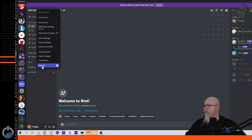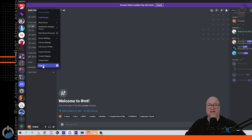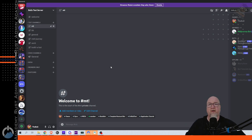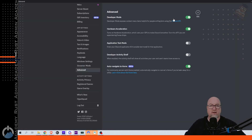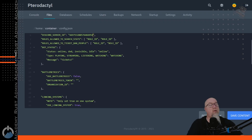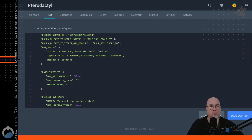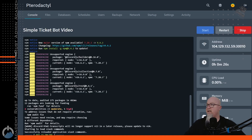Next we need the actual Discord server ID, so right-click on the server name in the top left and click Copy ID. If Copy ID doesn't show up when you right-click, that means you're not in Developer Mode. To enable it, click the gear icon next to your name, scroll down, click on Advanced, and toggle on Developer Mode. Once that's turned on, anytime you right-click on something you should have the ability to copy the ID. With all of that information in your config file you should be able to save it and turn on your bot.